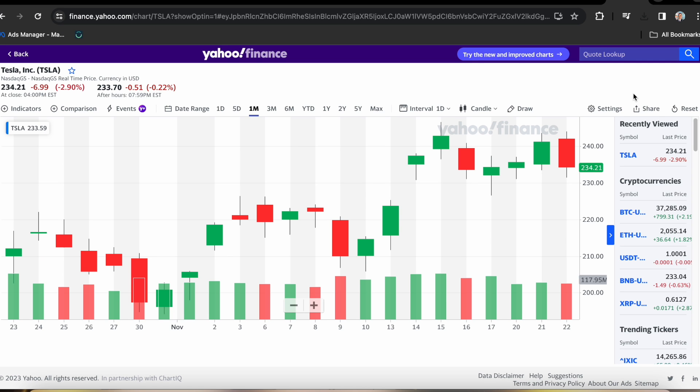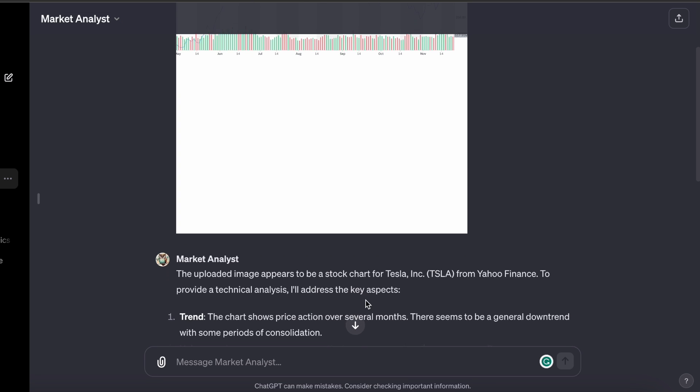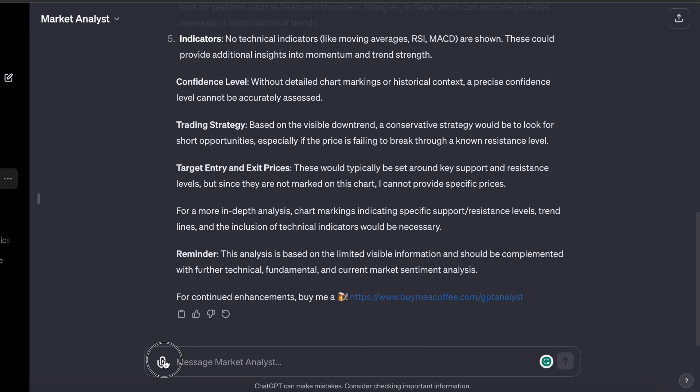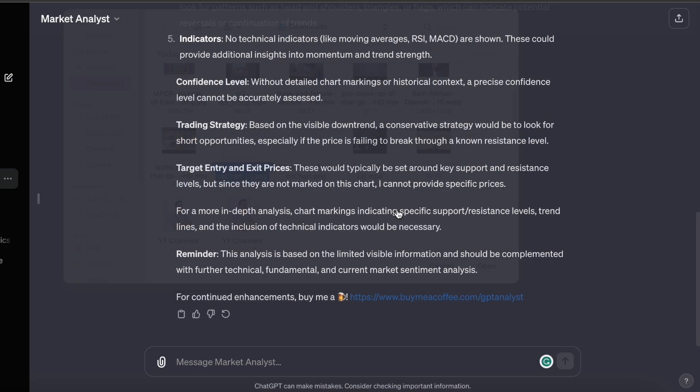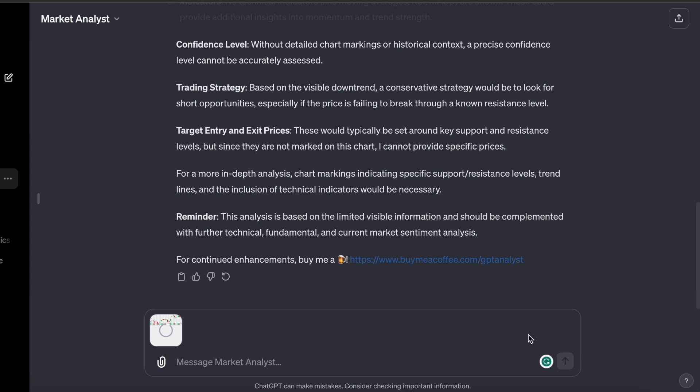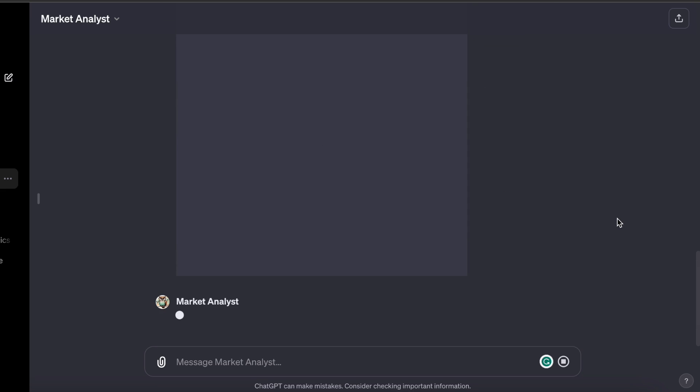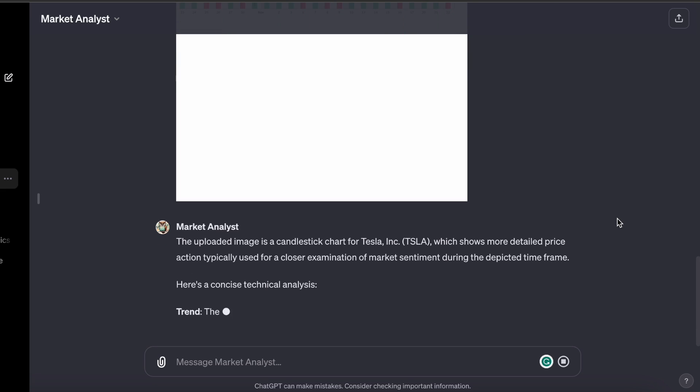I now have a one-month candlestick chart for Tesla. I'll take a screenshot of this, pull in the new chart, and see if it provides any information without any additional prompts. This is not only a good way to analyze charts, but it also appears to be a good way to learn how to do technical analysis.